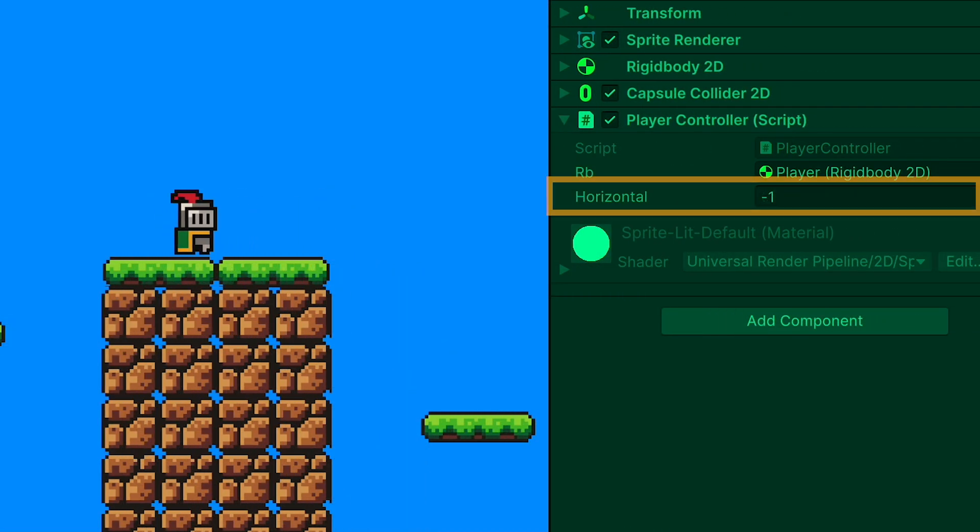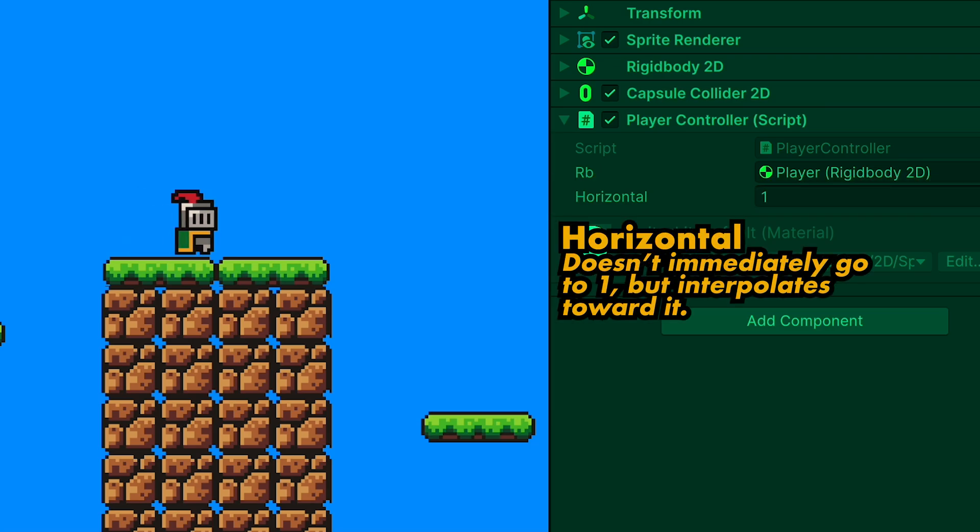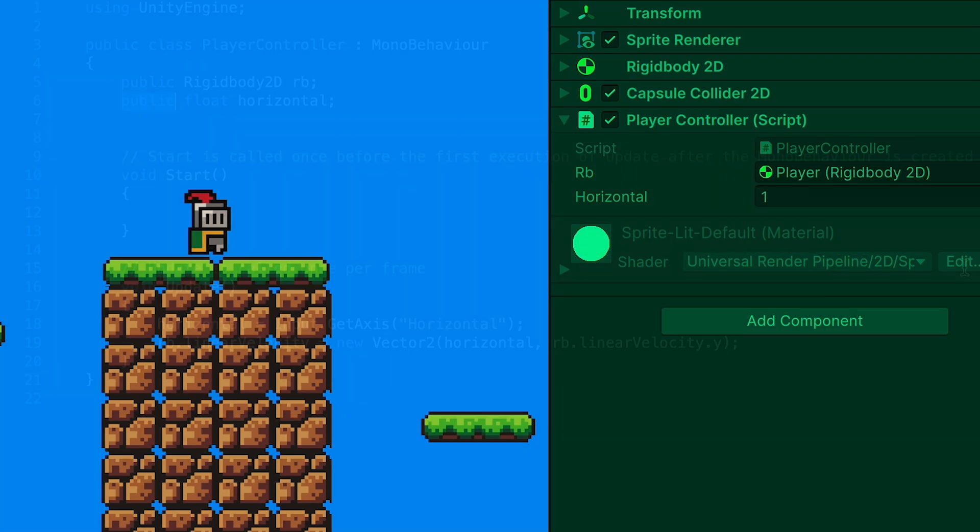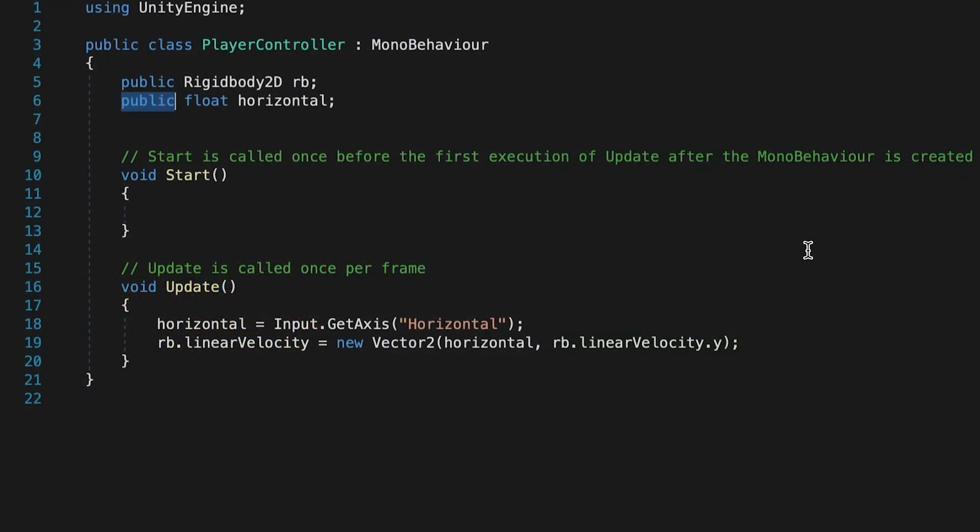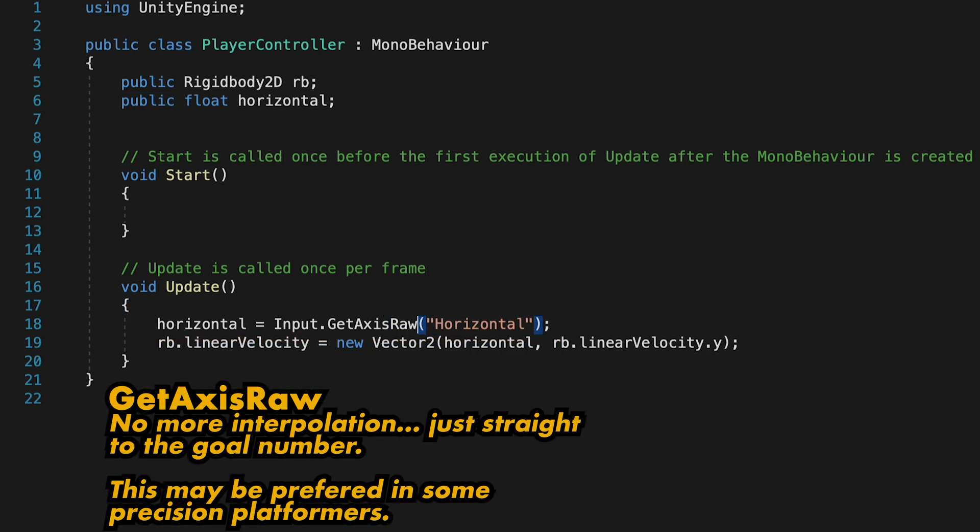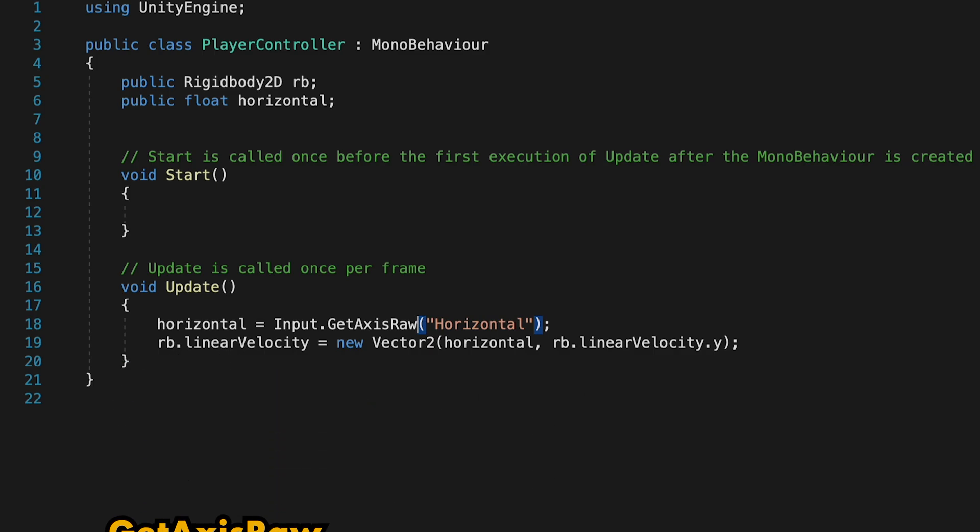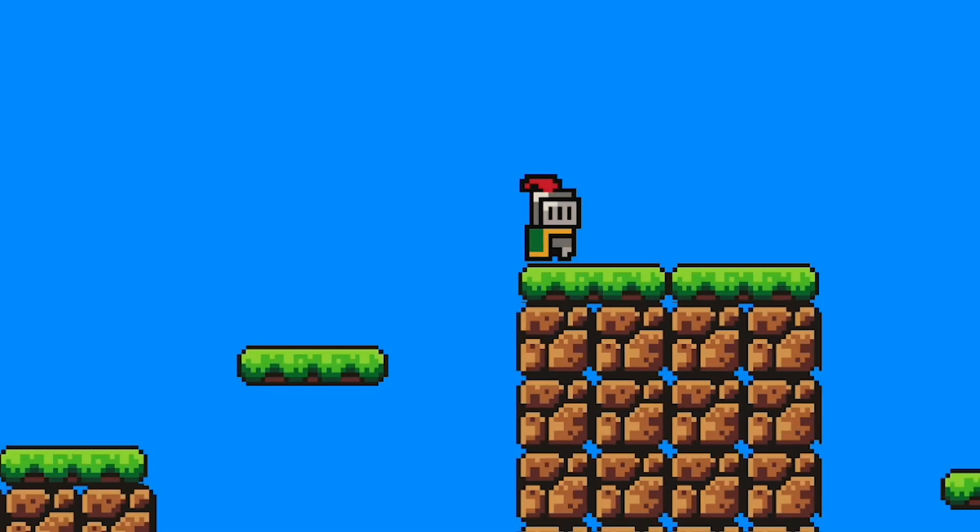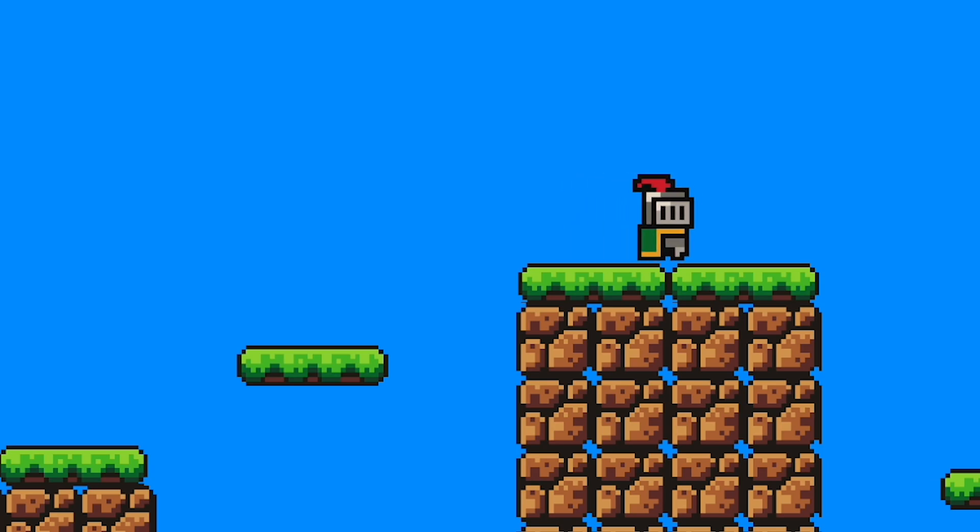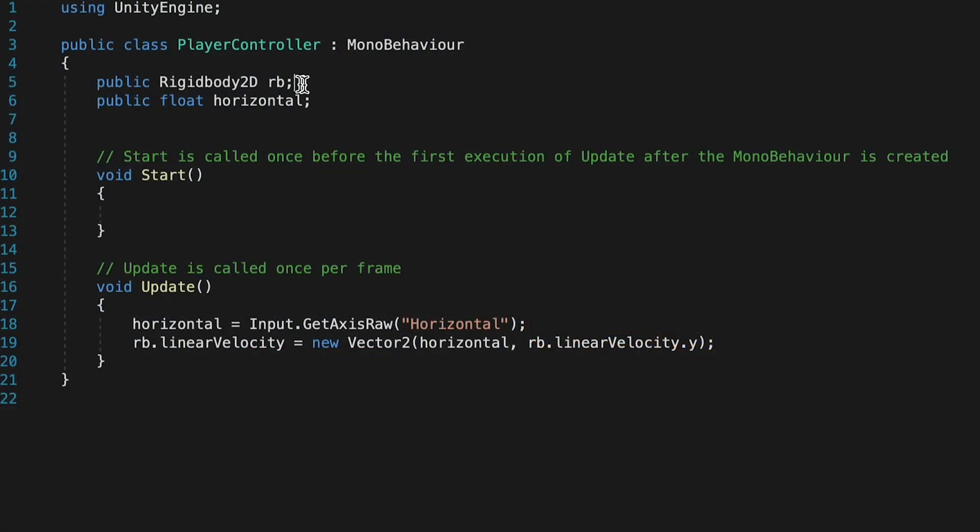Now you may have noticed that our character currently has a little bit of acceleration and deceleration that makes it feel a little bit slippery. If that's not what you want, you could go back into your code and add Raw onto our Get Axis and now we'll hard code those Horizontal values to a full integer, negative 1, 0 or positive 1 all the time and not slowly move through the decimals. Here you can see what that looks like. When I stop pressing the button, he stops immediately. You can choose which feels better for you, whether you want a slightly more slippery version or a harsh start and stop.